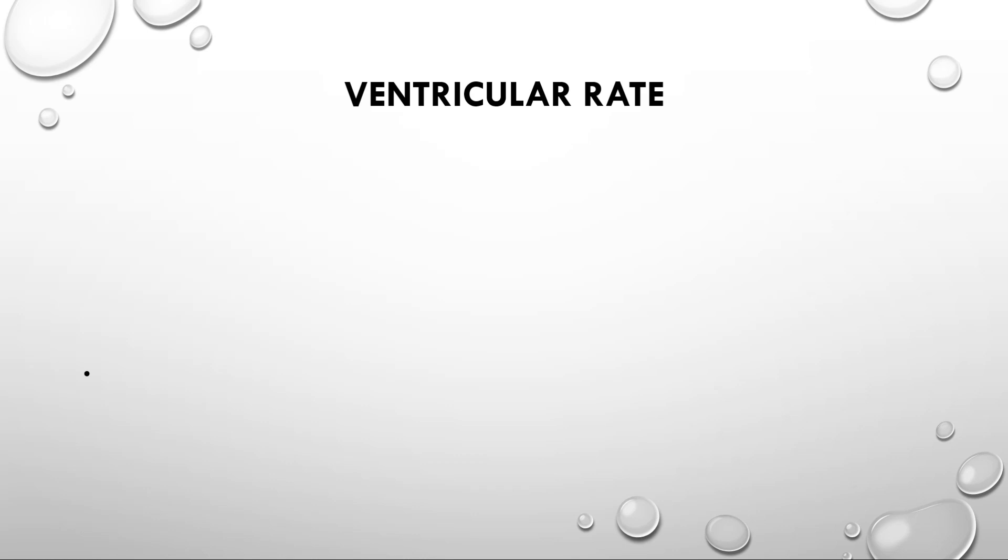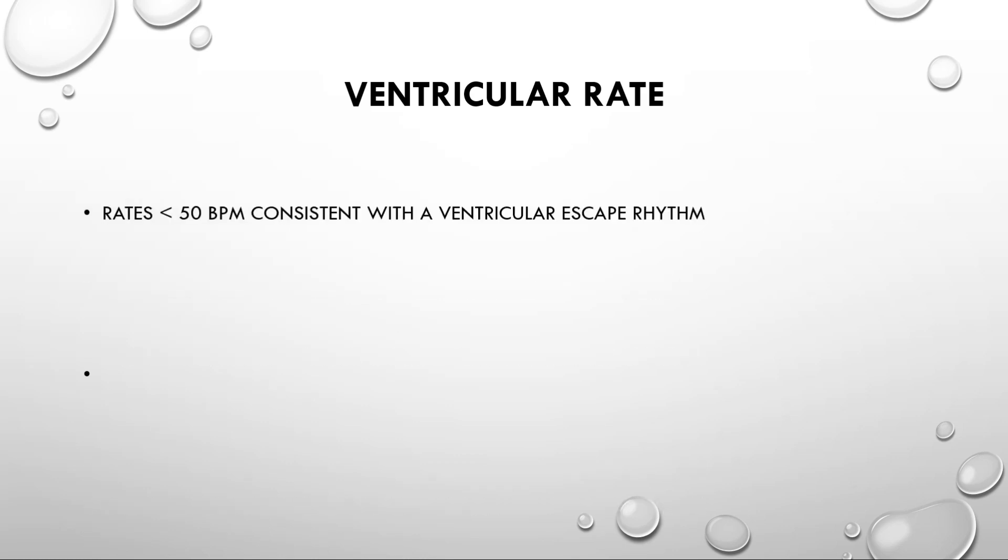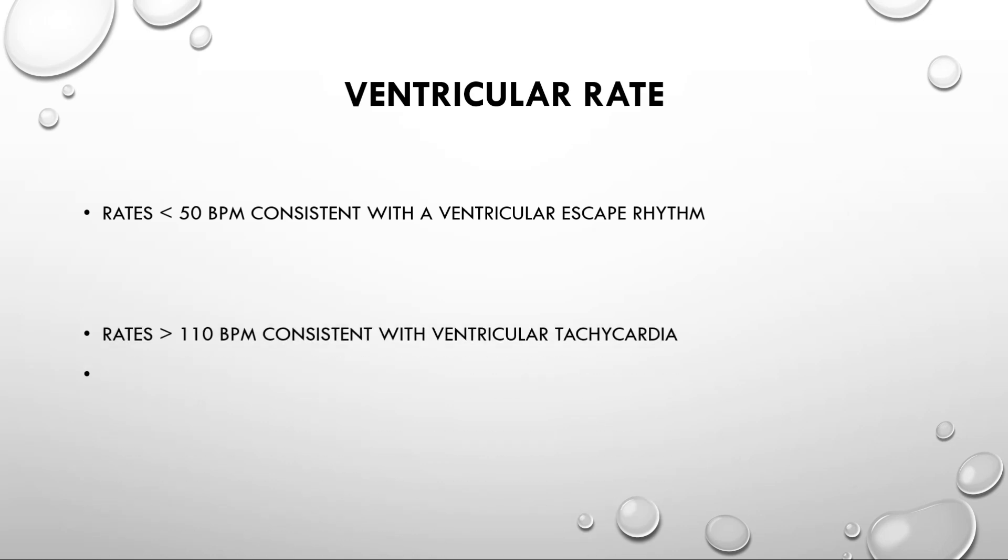Ventricular rate is an important thing which differentiates AIVR from ventricular escape rhythm and ventricular tachycardia. In case of AIVR, as I earlier mentioned that heart rate is about 50 to 110 beats per minute. In cases where the heart rate is less than 50 beats per minute and there are features of origin of rhythm from ventricle, this is called ventricular escape rhythm. While in cases where the heart rate is more than 110 beats per minute, it is consistent with ventricular tachycardia.